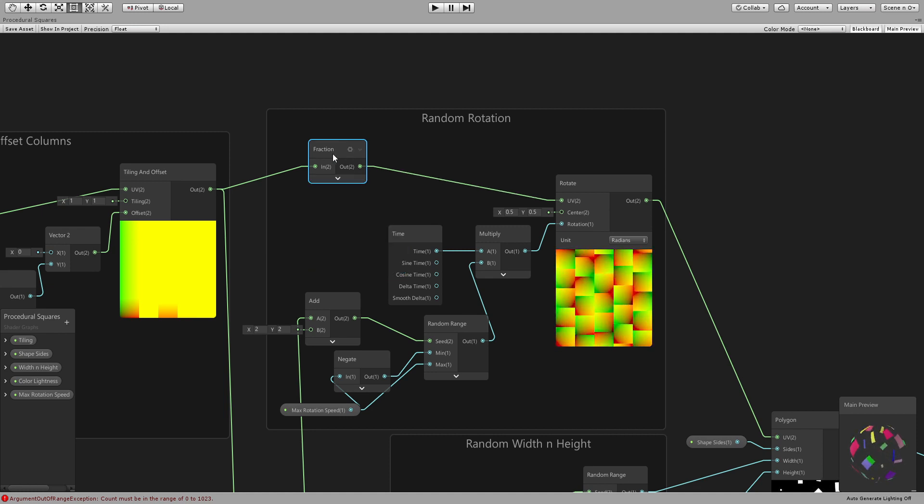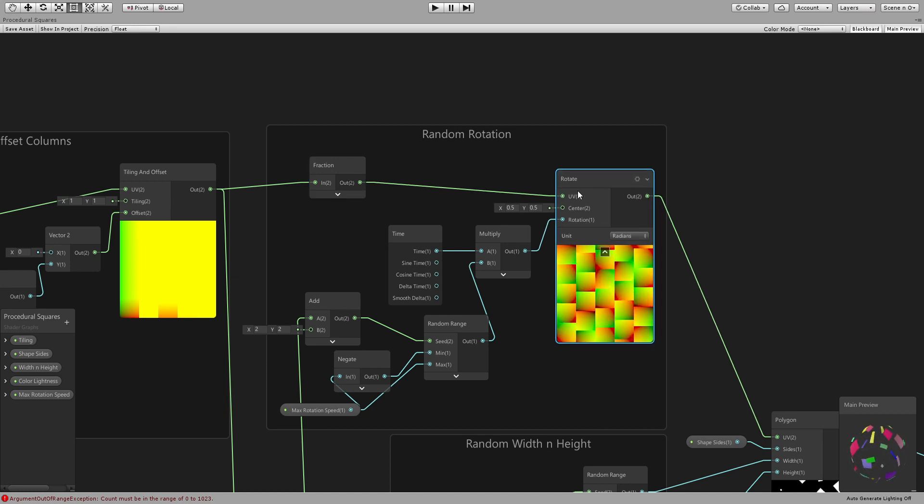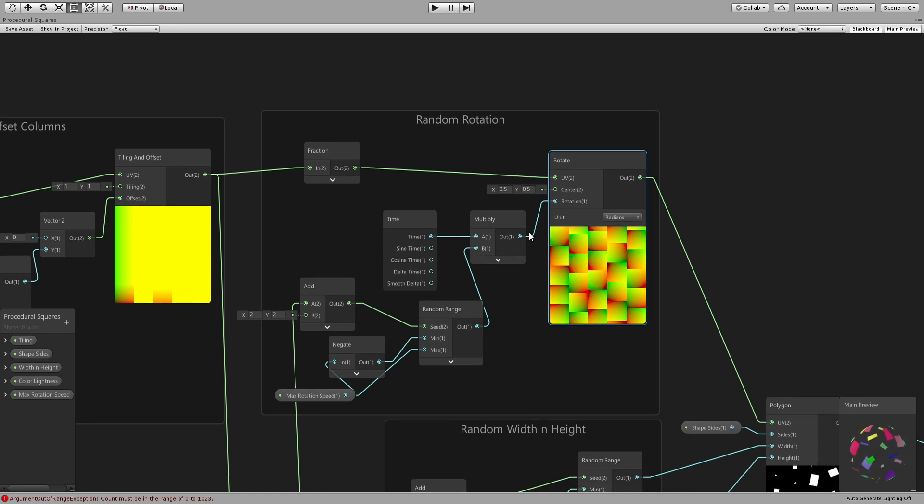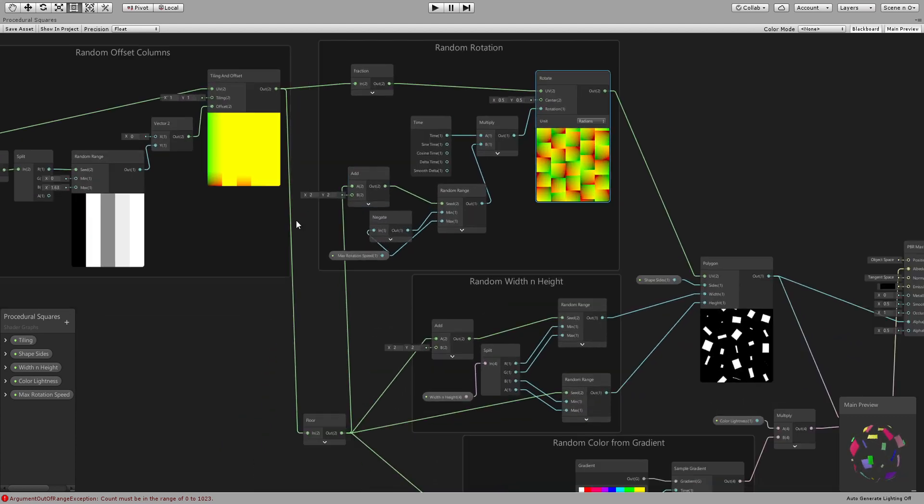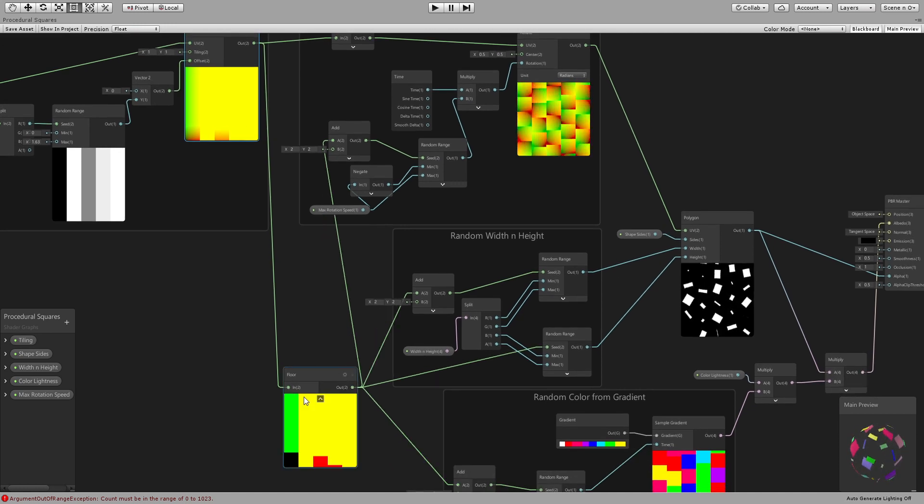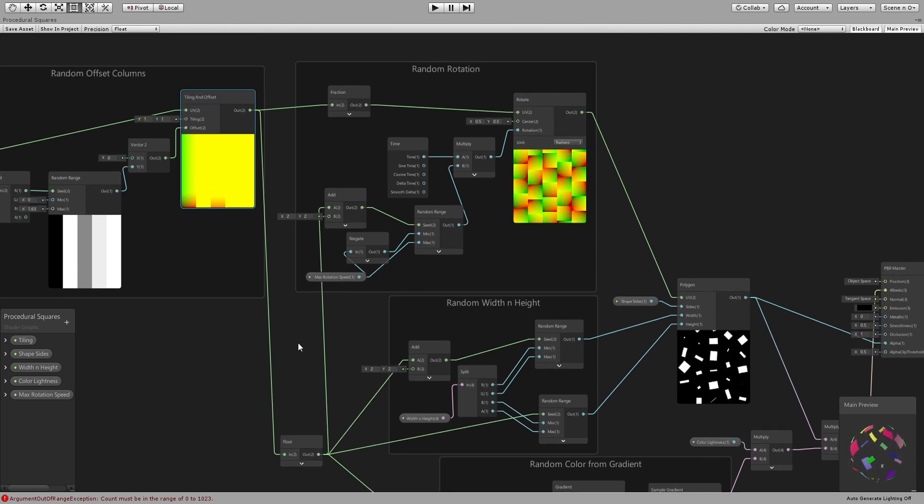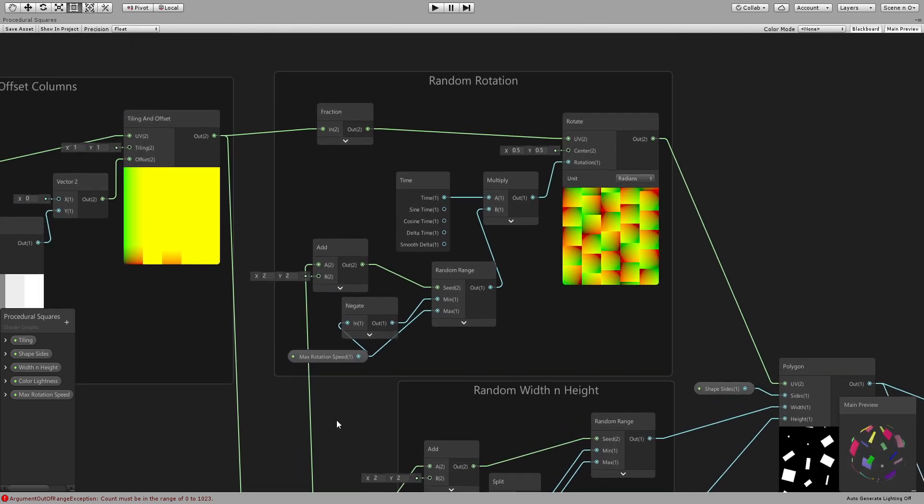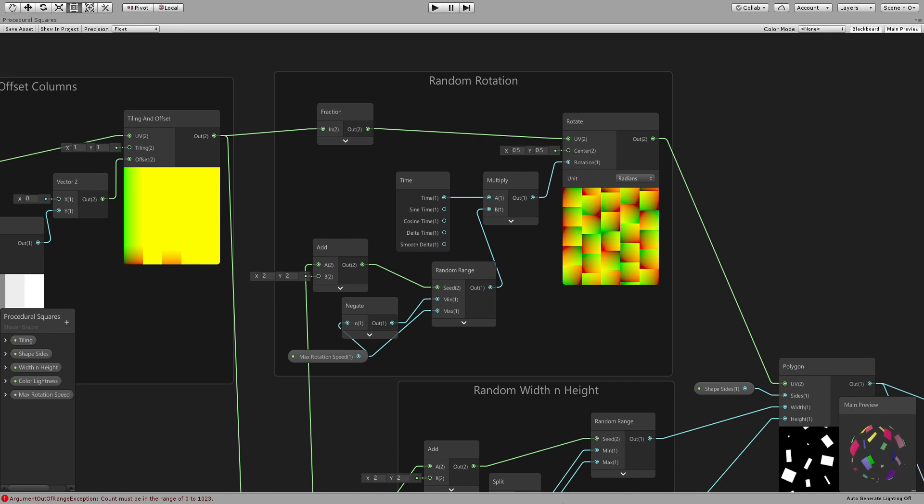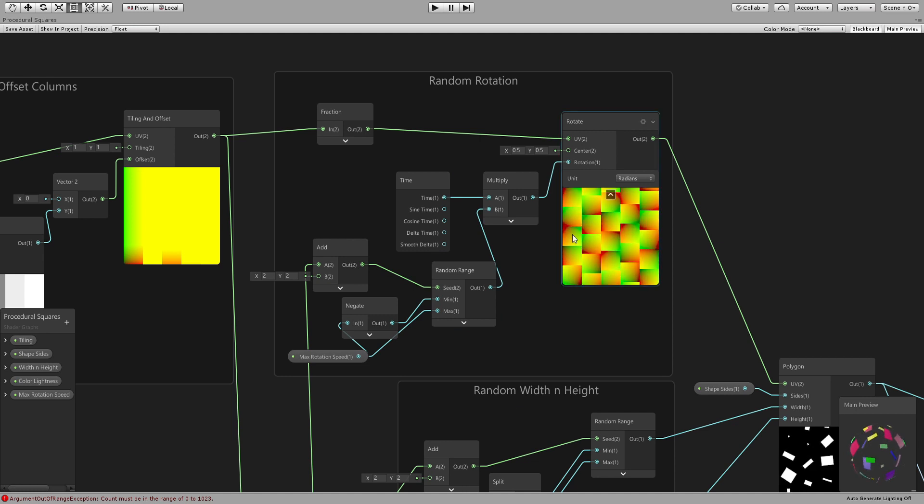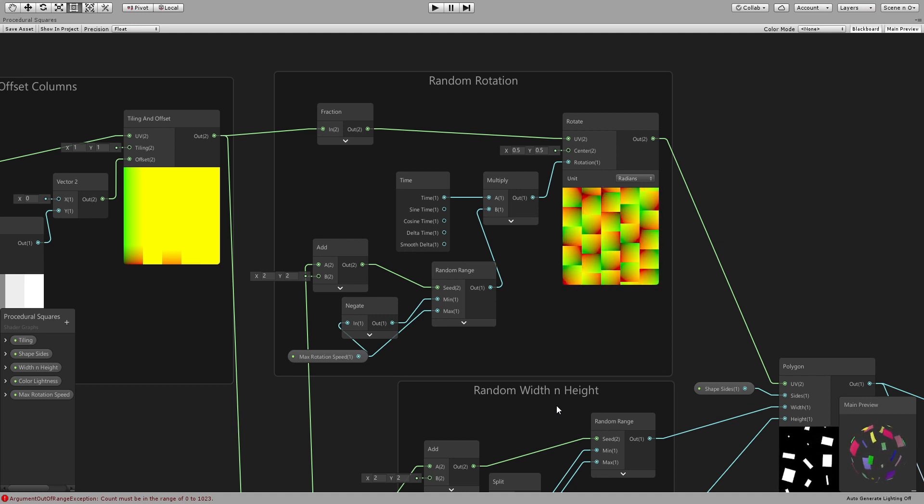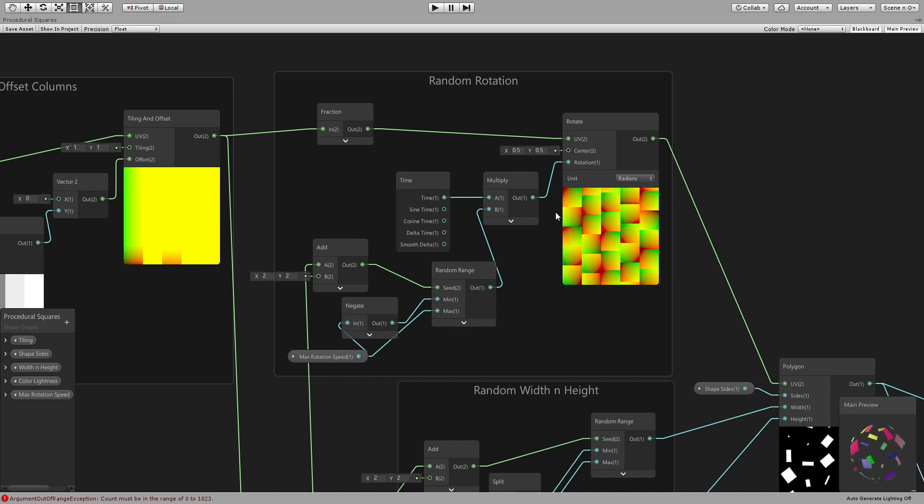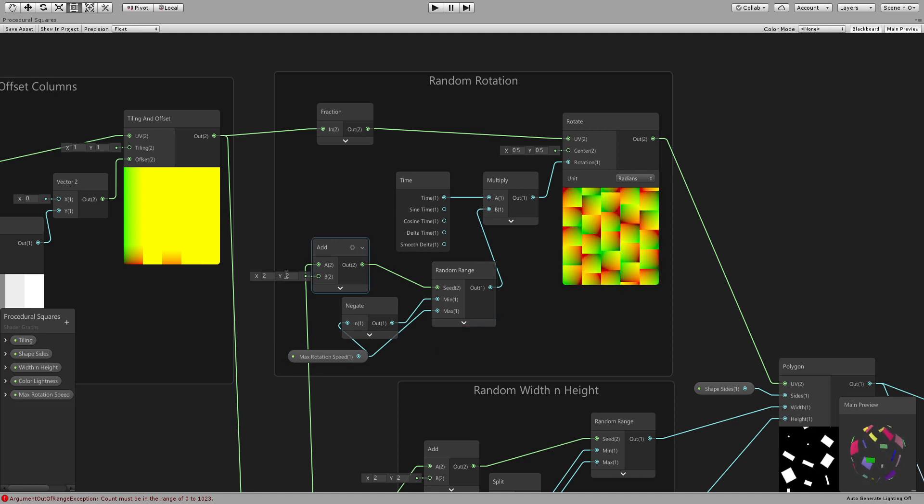All right and then I want to do some rotation so we connect that to a rotation node, a rotate node. And for the rotation I want it to be random. So we will connect the tiling and offset to a floor and the floor will get us one value for each one tile right. And then we use that, we add any number just so that we change the seed between this and the other random stuff.